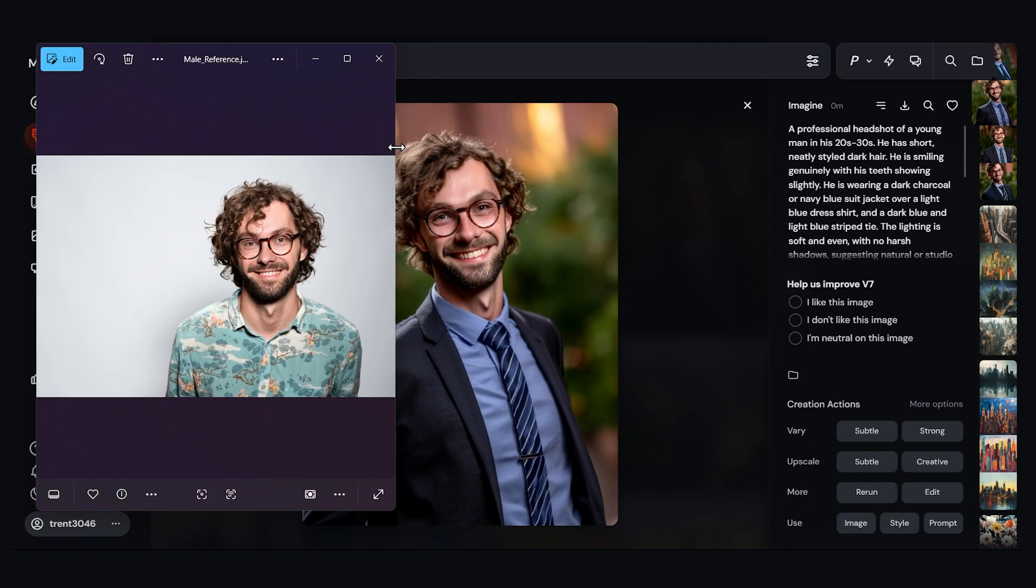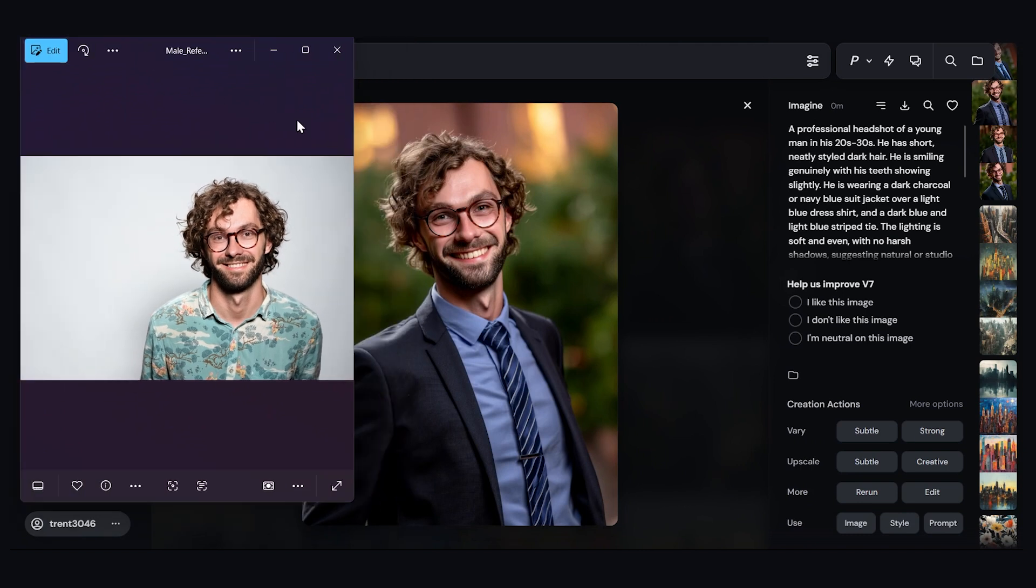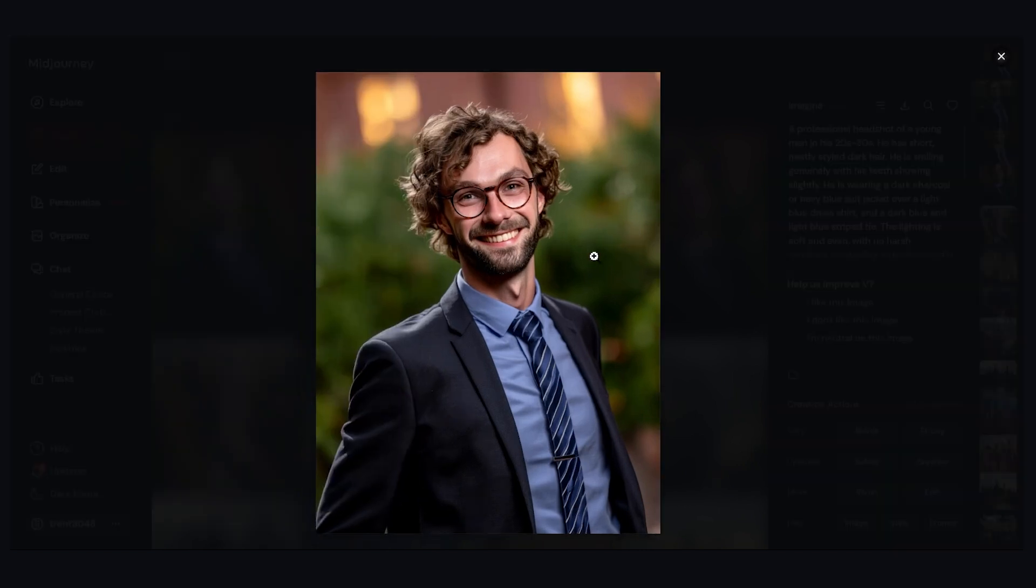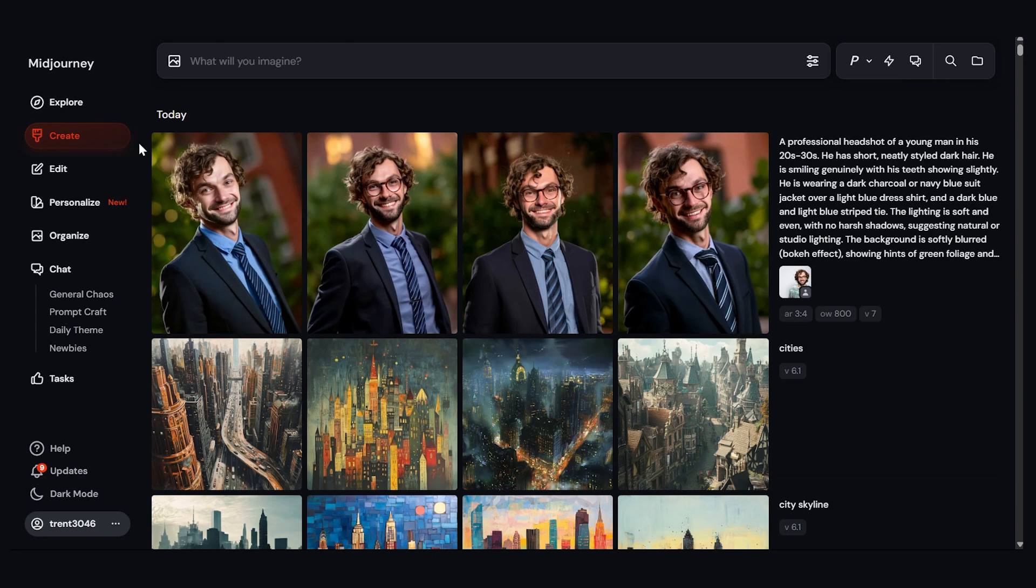This is our Midjourney image. Let's compare them to our original person. I think it's a pretty close resemblance. Let's look at the next one. We have this one here. So it did a really good job. And of course, you can always rerun your prompt and make slight tweaks to it.